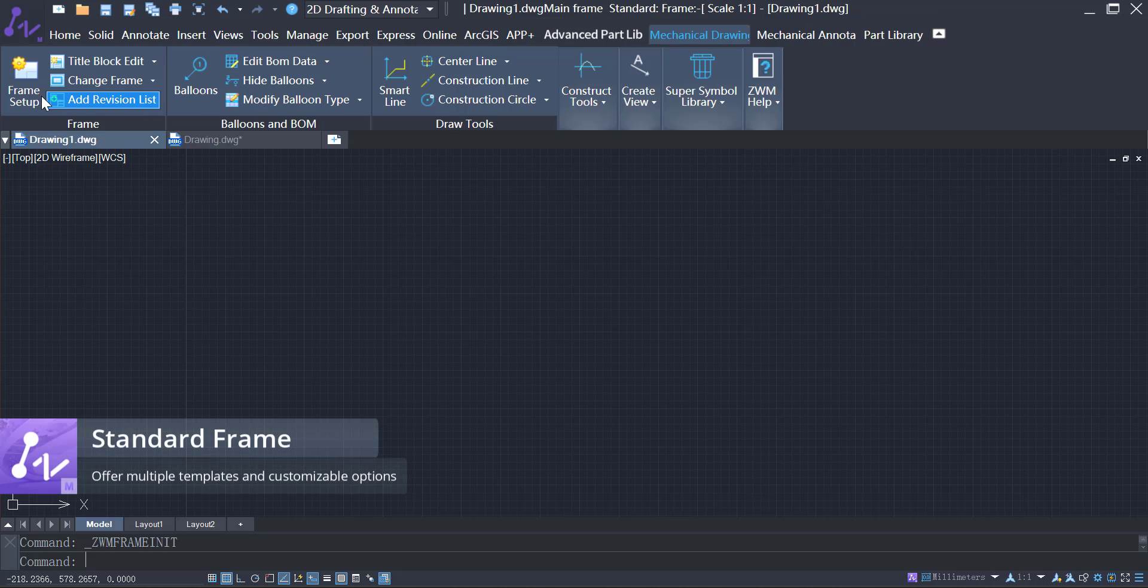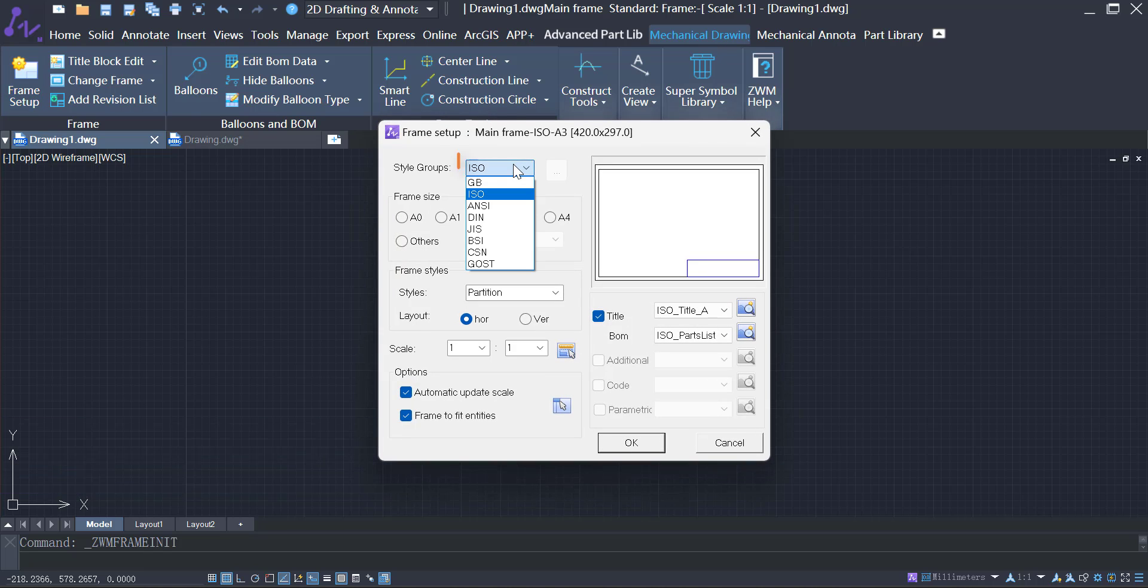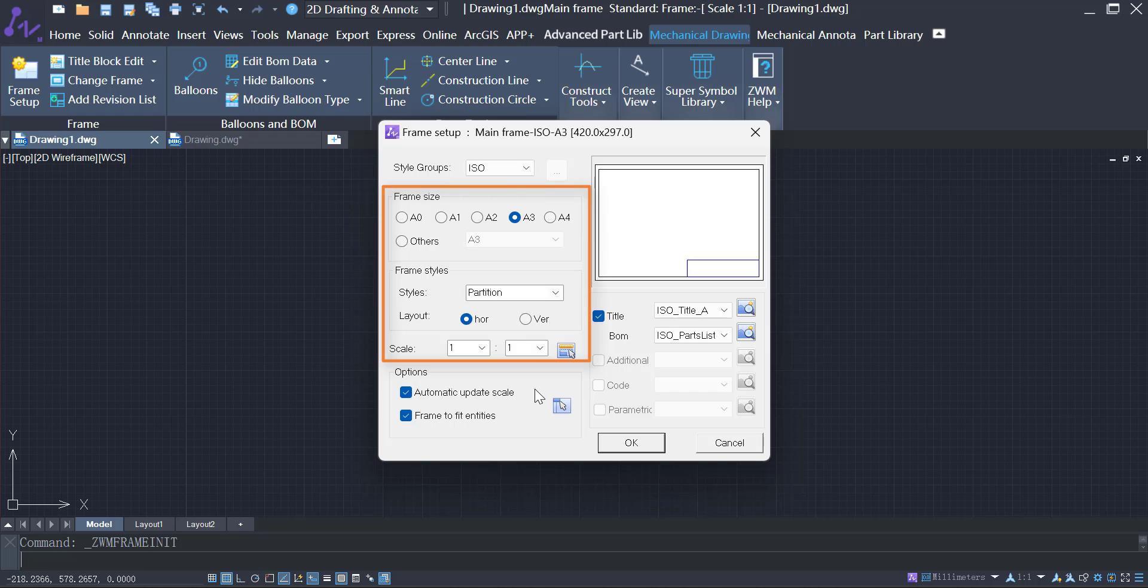ZWCAD MFG offers frame templates that meet many national and international standards. It can also edit the frame size and scale.